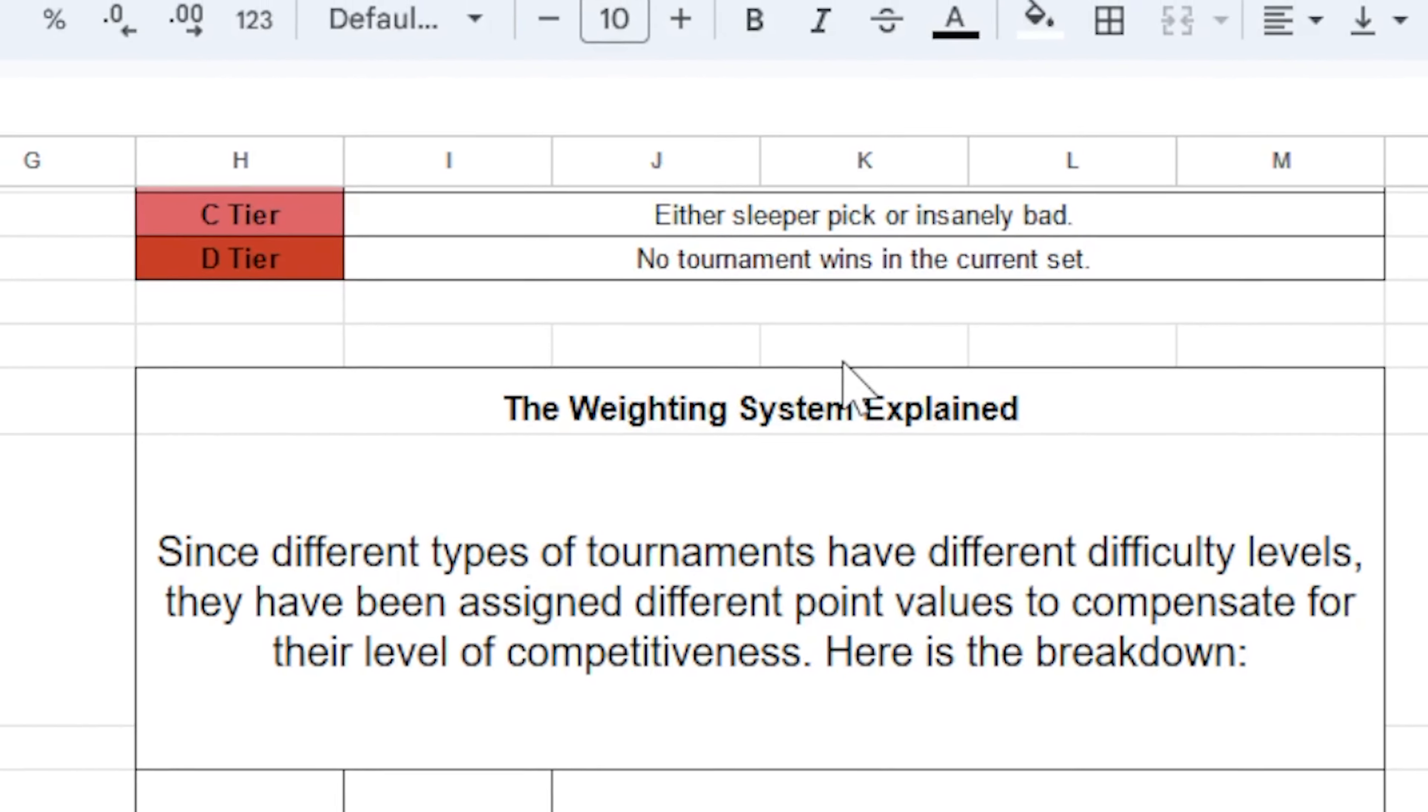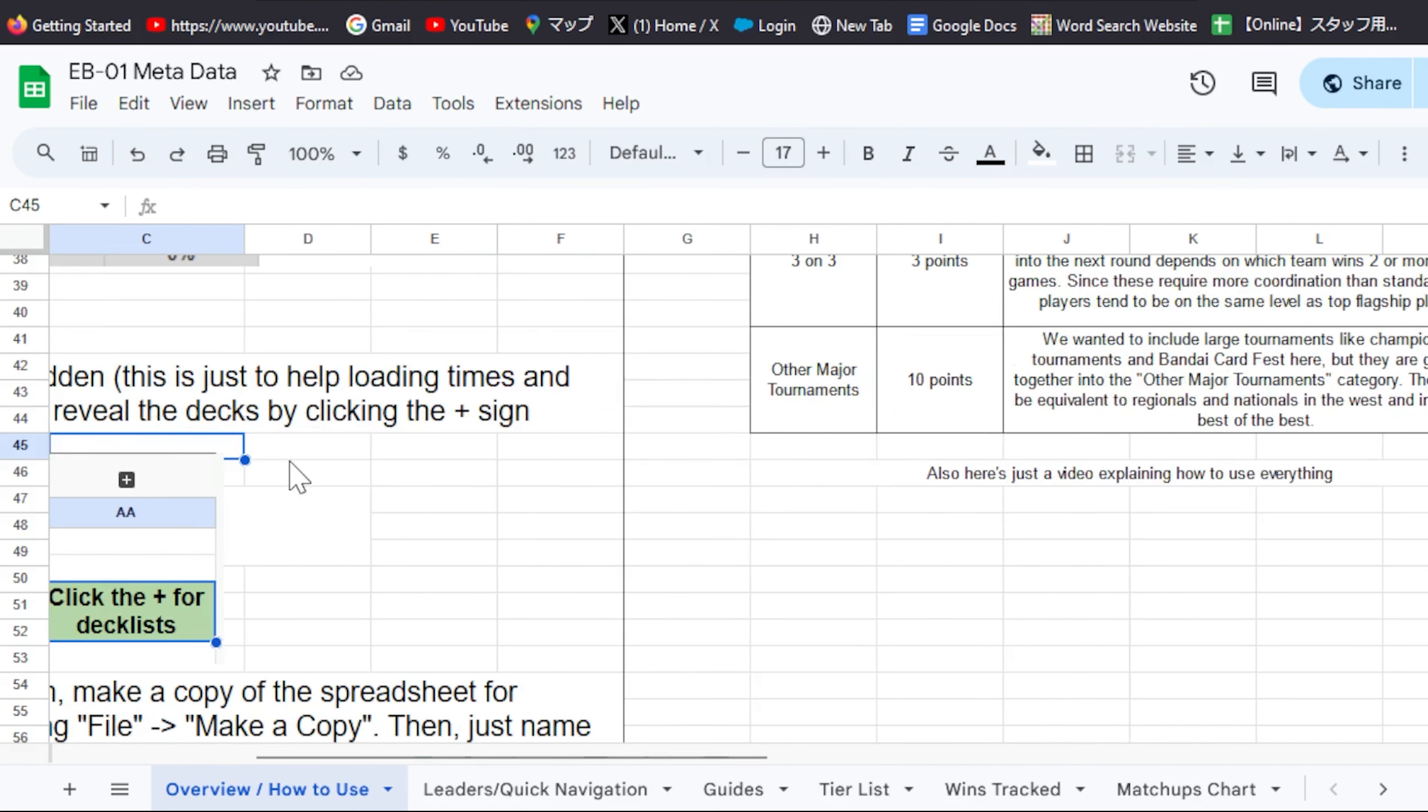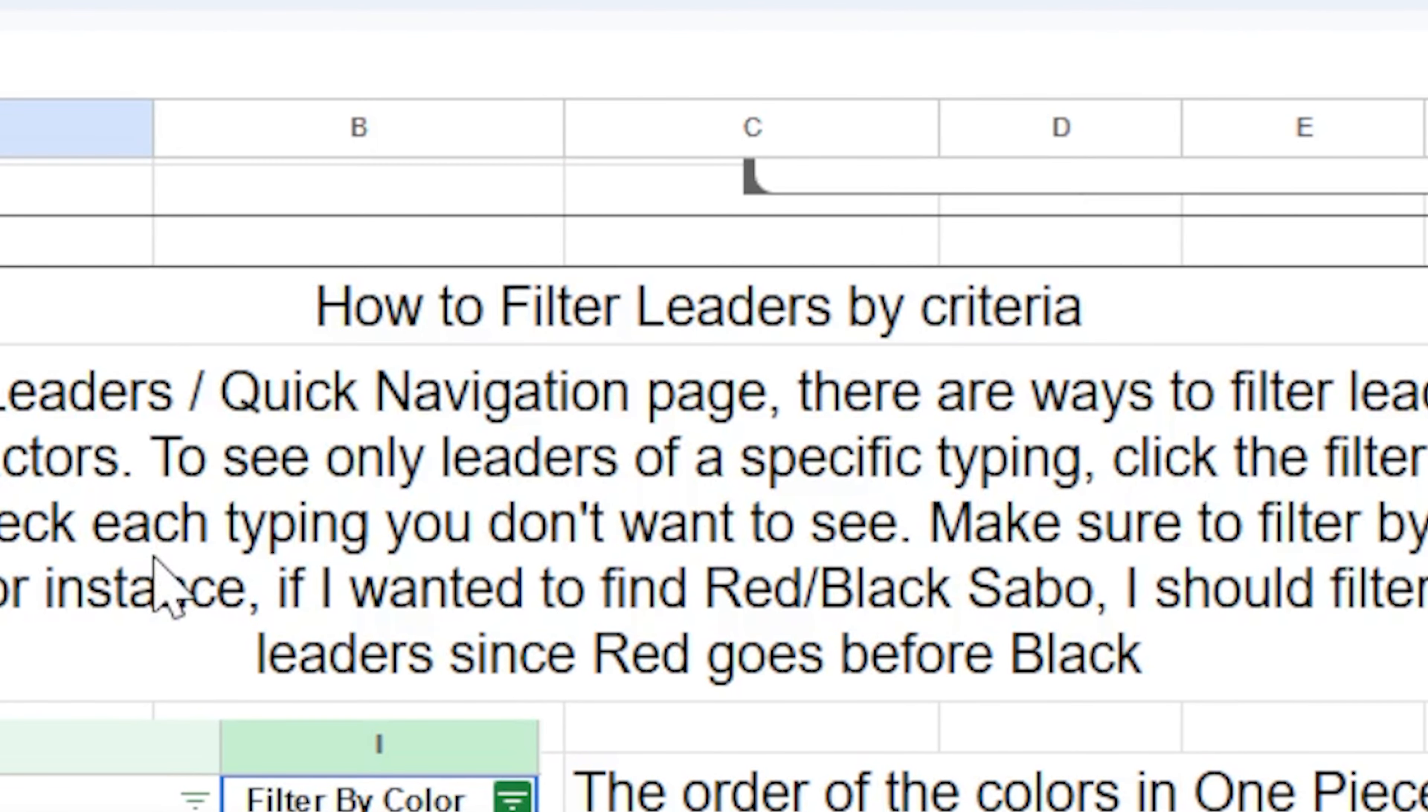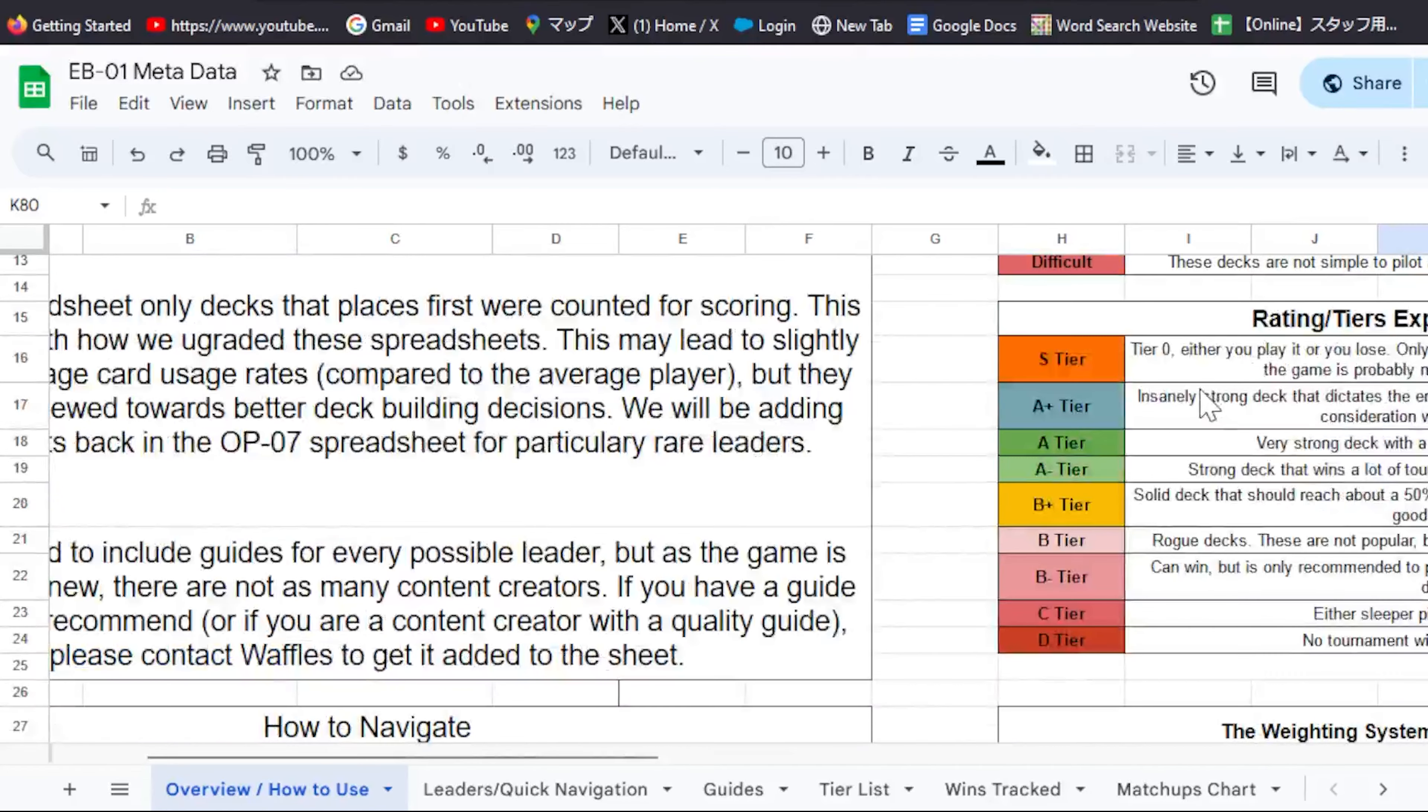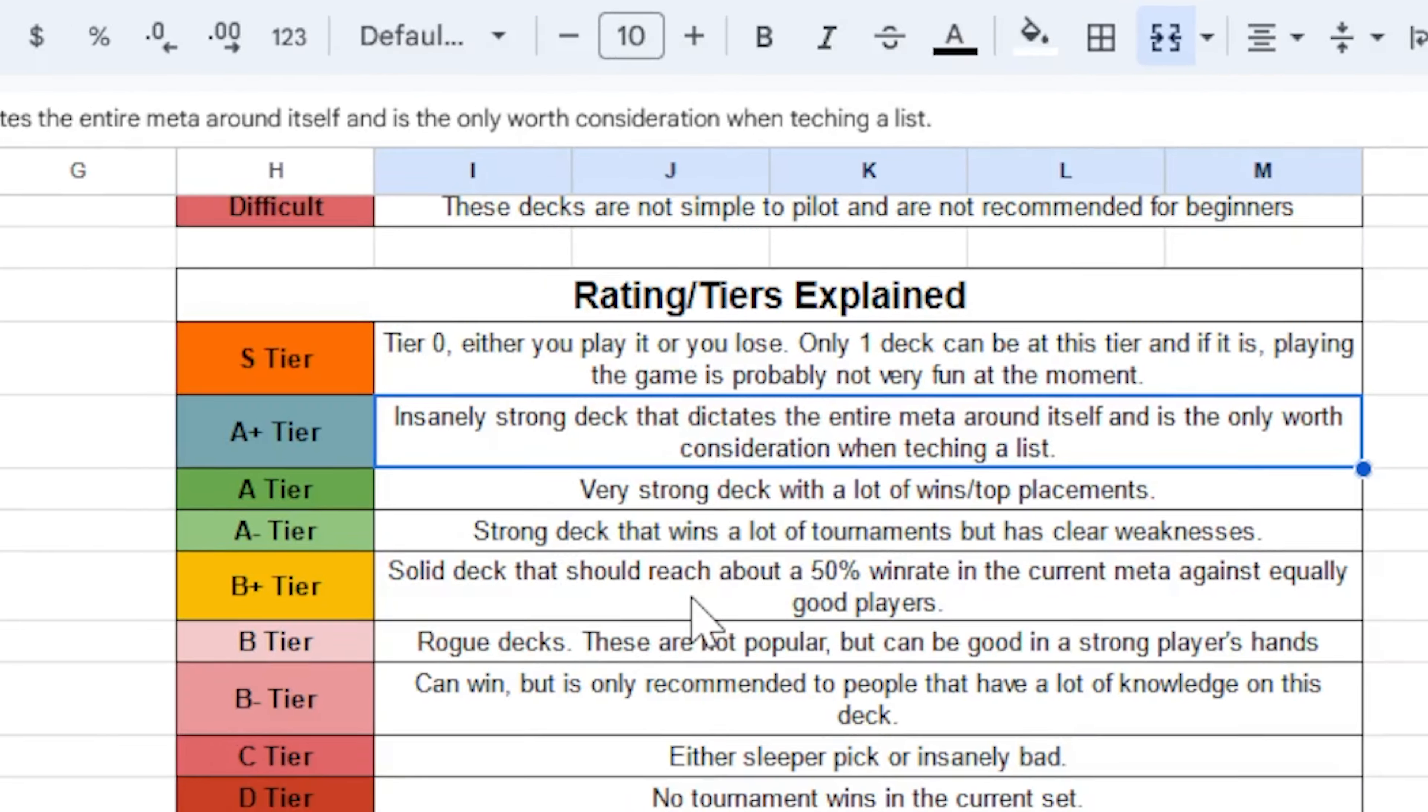It's got how to do filtered searches through the leaders based on different criteria that is over here. It also tells you what each leader's tier actually means. Again, that's up here. I probably could have worded this in the script better, but that's fine.